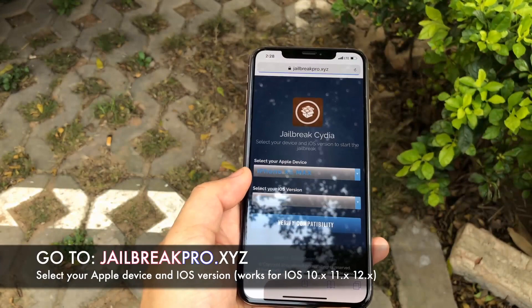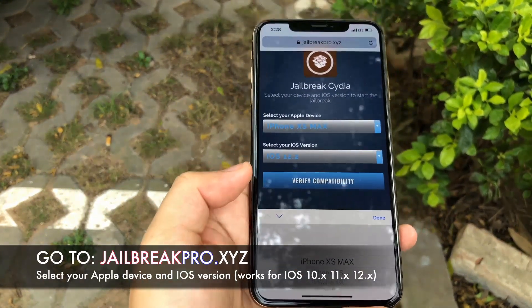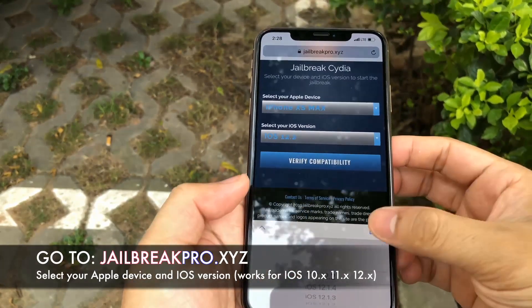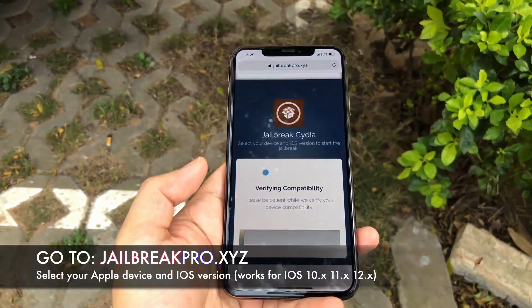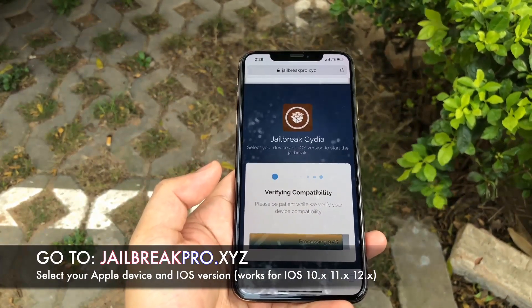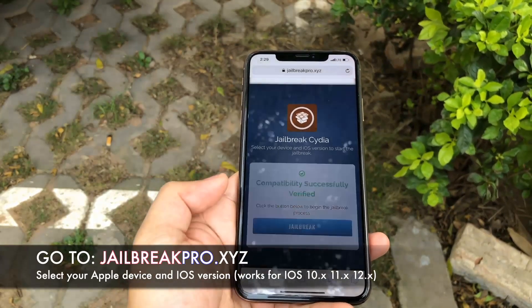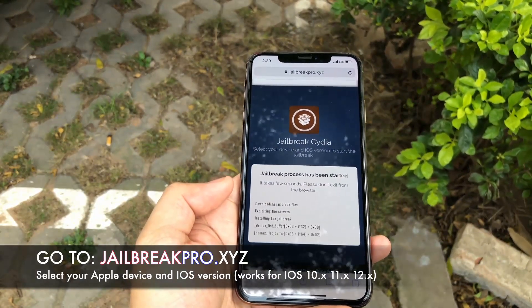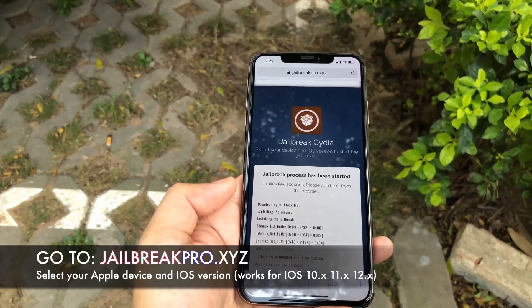We need to verify the compatibility first, so we're going to select the version that we're using on iOS. In my case, I'm using 12.2, but you could be using a different one. Let's see if it's compatible — the Cydia app, the jailbreak app — and it is compatible. It's compatible for most versions, so it shouldn't surprise you, but just to make sure, go ahead and type your version and you'll be fine.